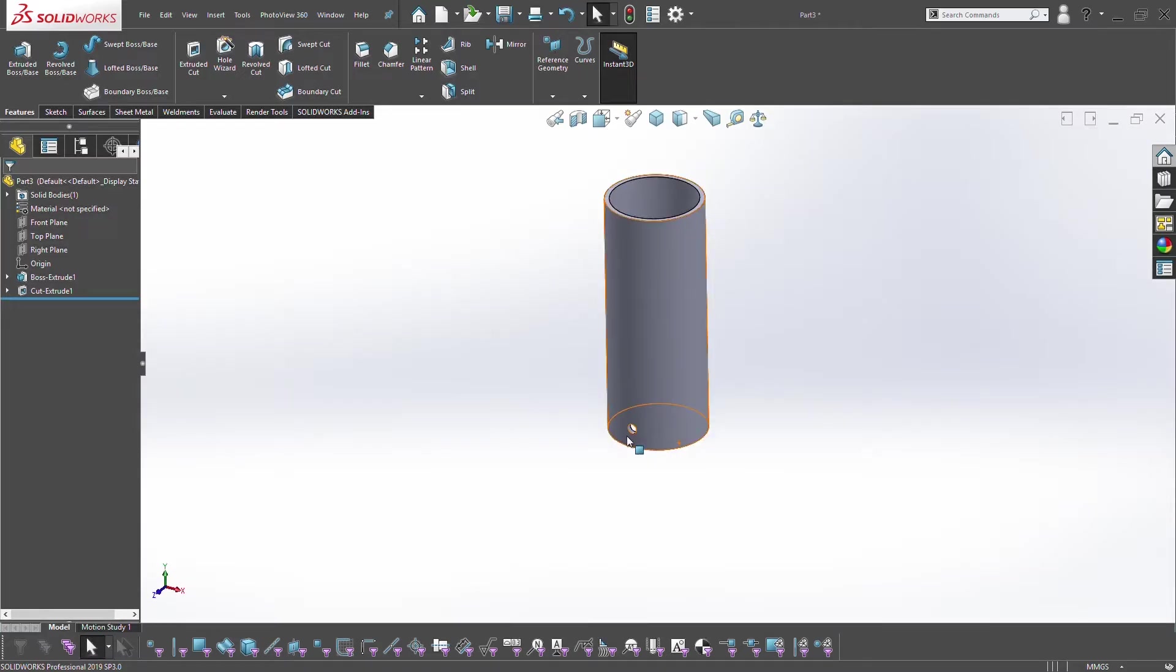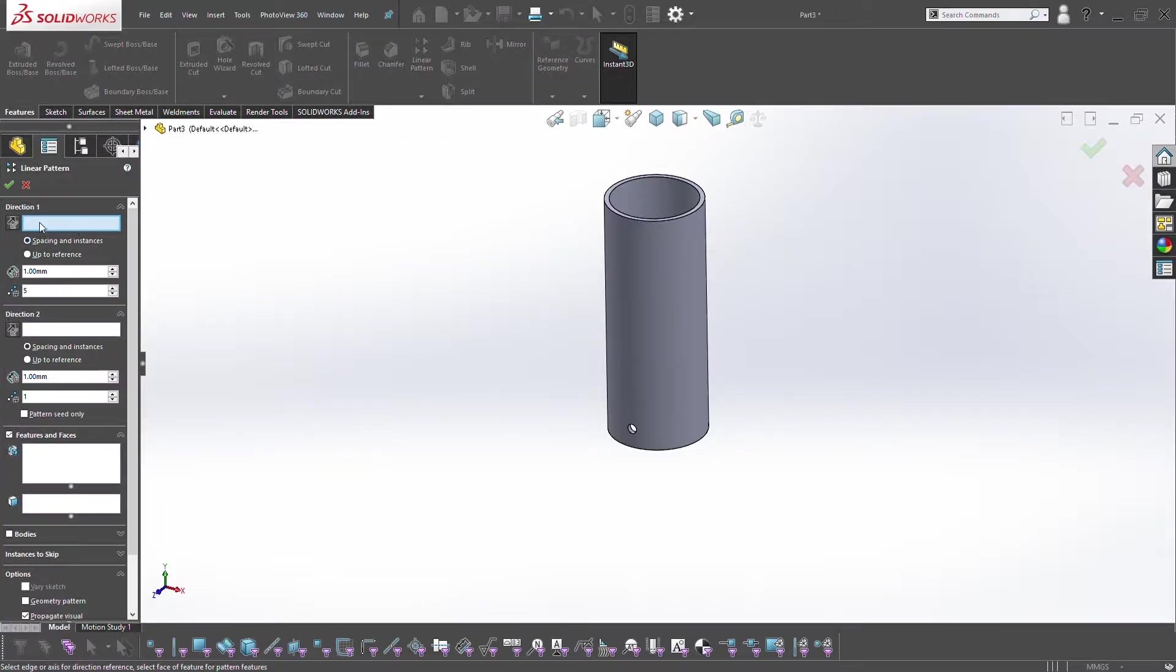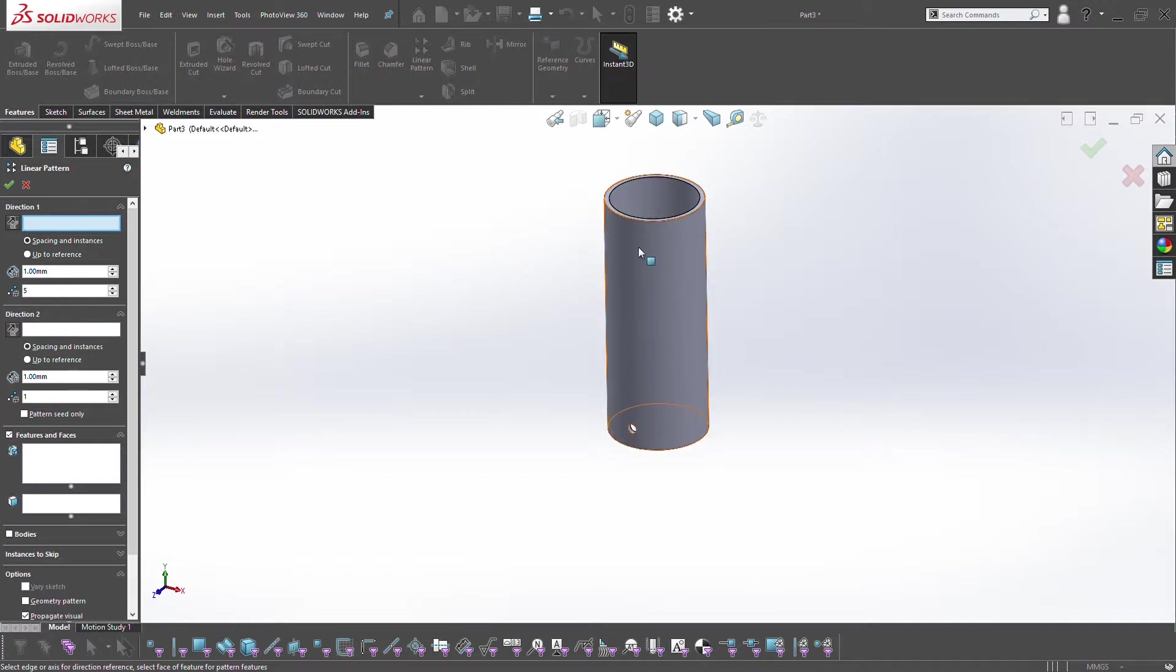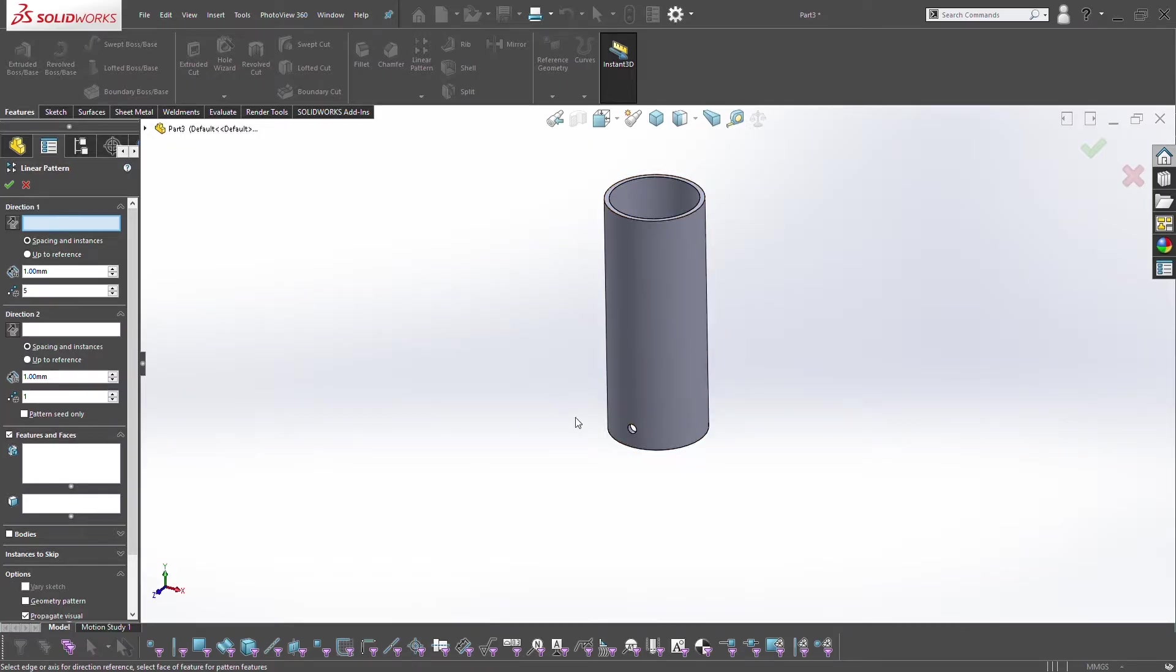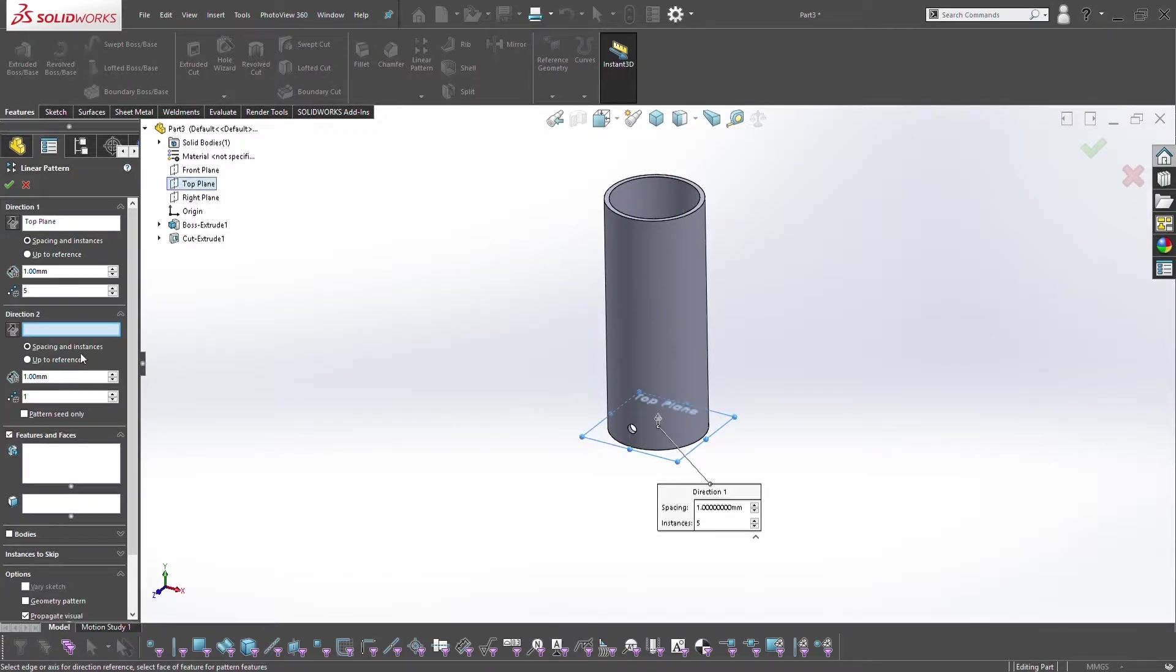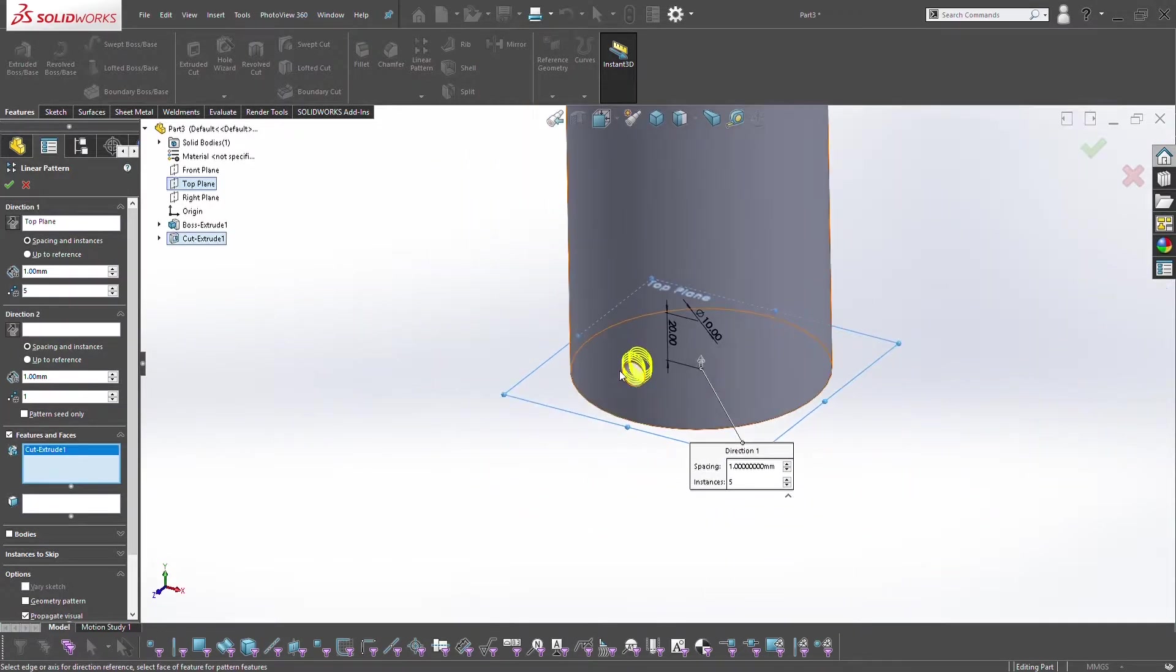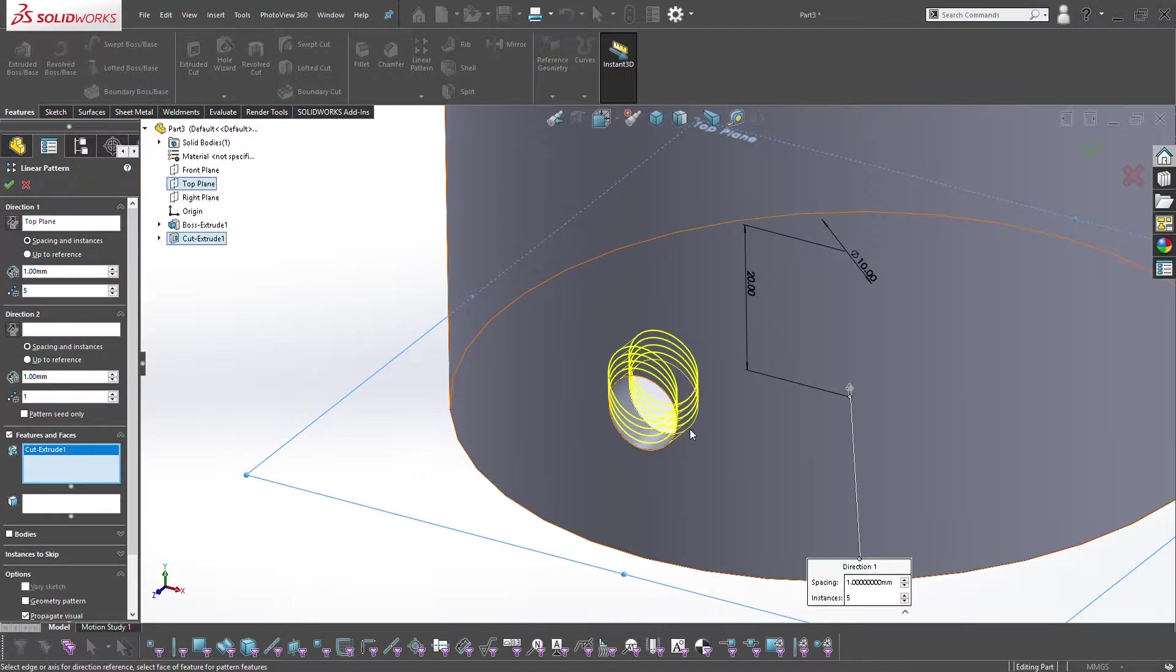Now we want to pattern this hole all the way up the side of the tube, so we'll do linear pattern. In direction one you need an input to force that hole all the way up. Because it's a circular tube there aren't any straight lines. Typically you'd use a straight line to drive the extruded cut up. Because we don't have this, you can use planes. We'll expand the flyout, click on top plane.